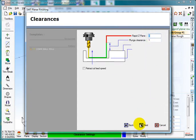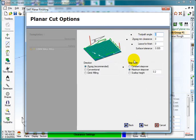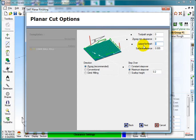Z and XYs are Rapid, Next. Toolpath Angle 0 and this time I am leaving nothing on. Surface Tolerance, Maximum Step Over Point 2, Zig Zag Backwards and Forwards.